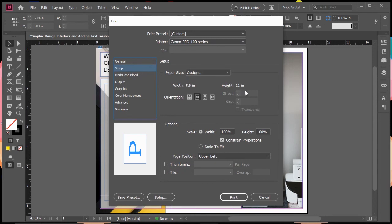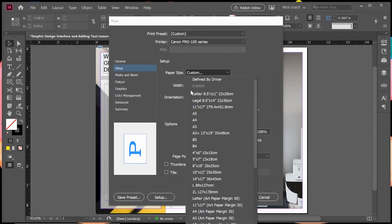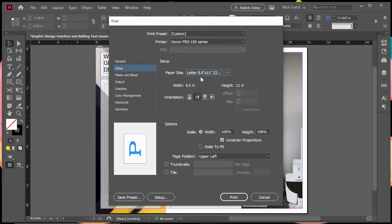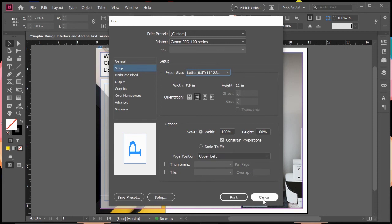The other thing you might have to change is the paper size. Right now it says custom eight and a half by 11, but just to be safe, I'm going to scroll up and click on letter eight and a half by 11, just to be safe. That's the size of the document I'm working with. That might be the only thing you have to edit is just the setup and the paper size that you're printing with. Everything else should be pretty straightforward. You just go ahead and click print and your document will come out and be ready for you.